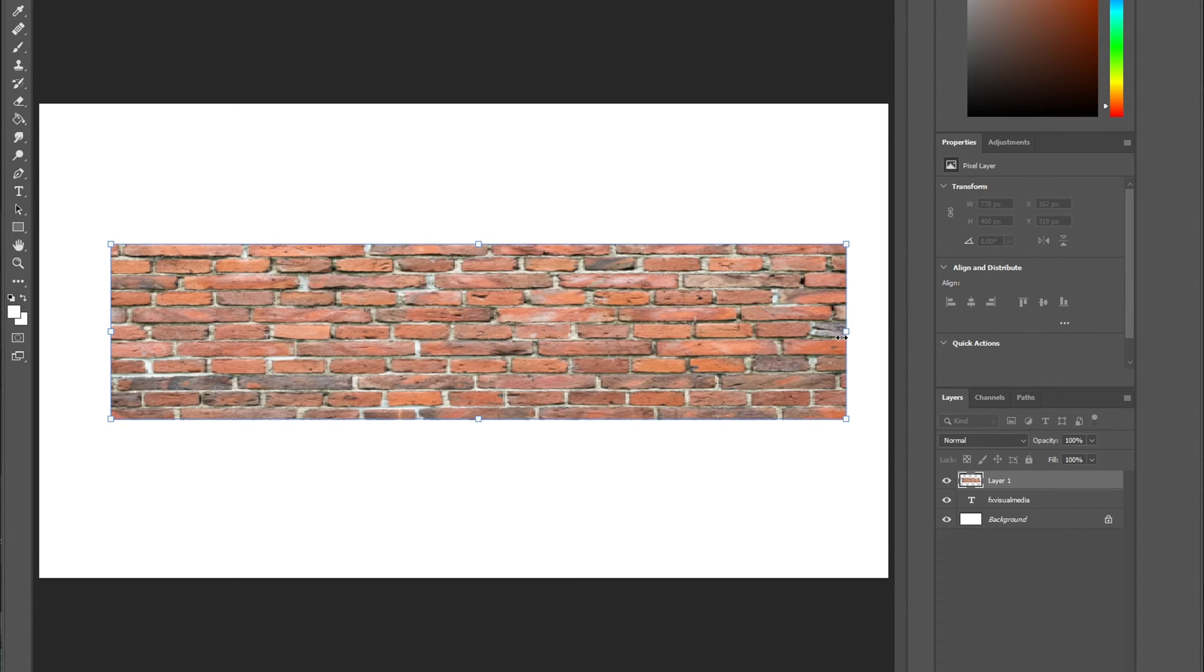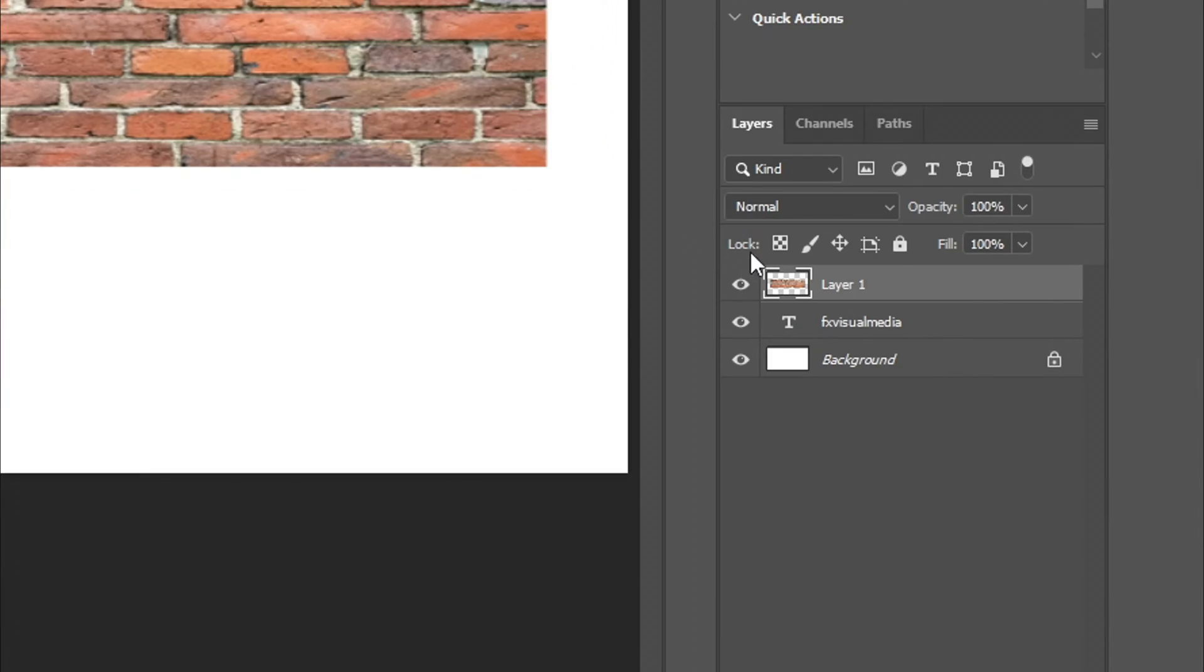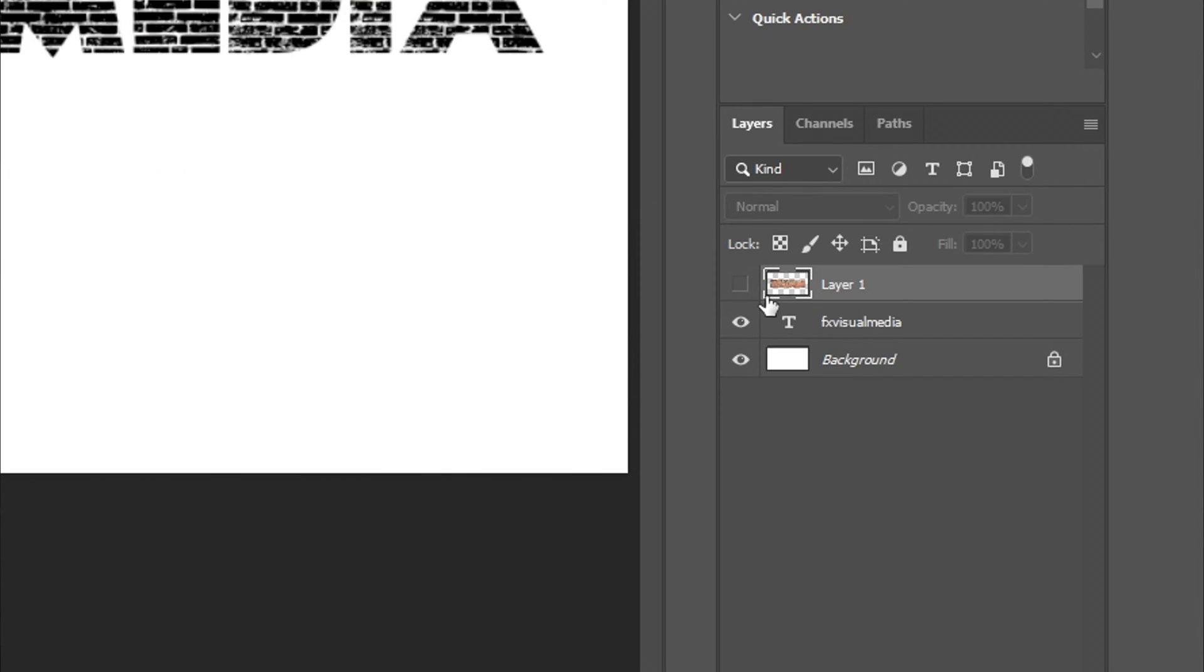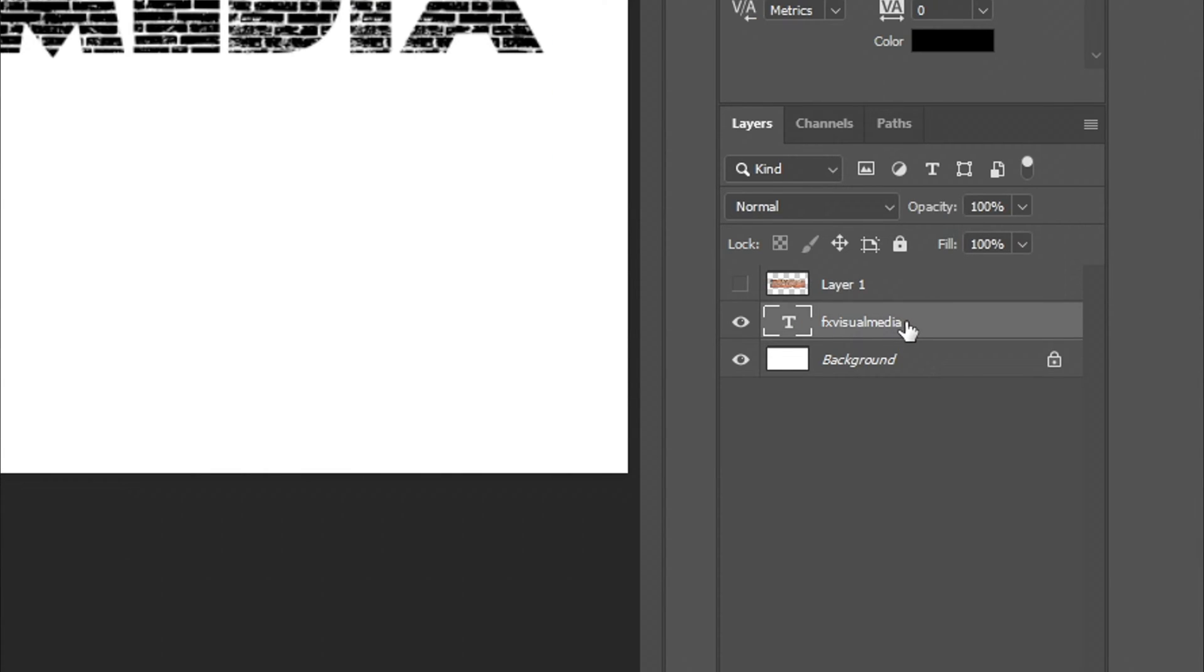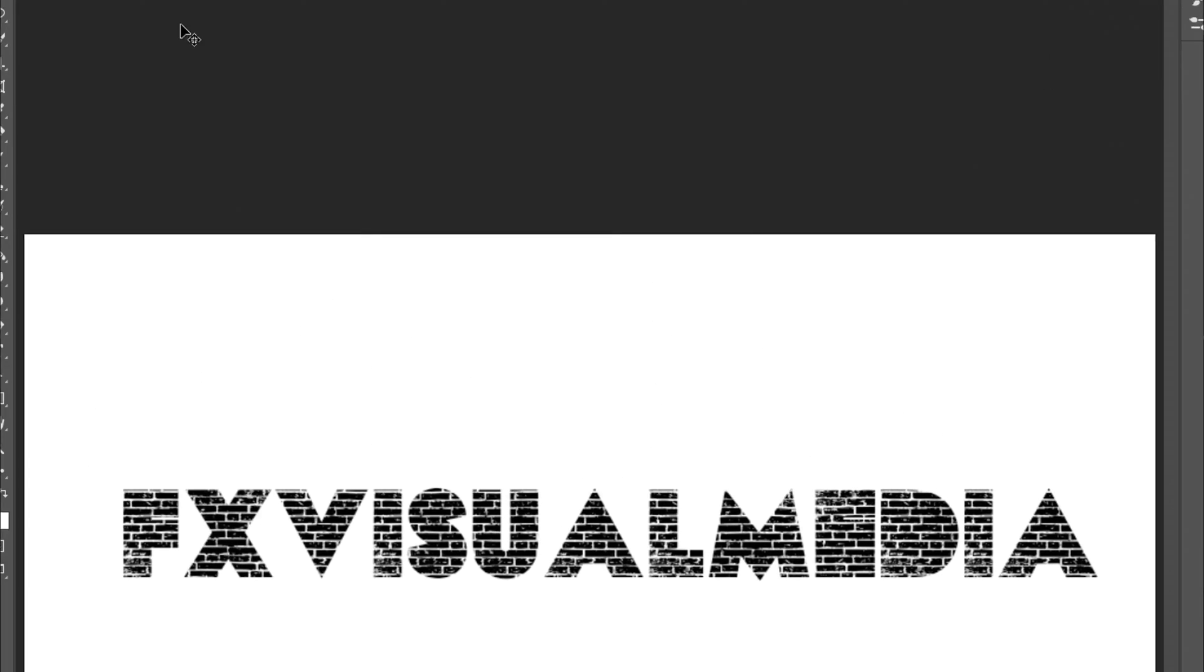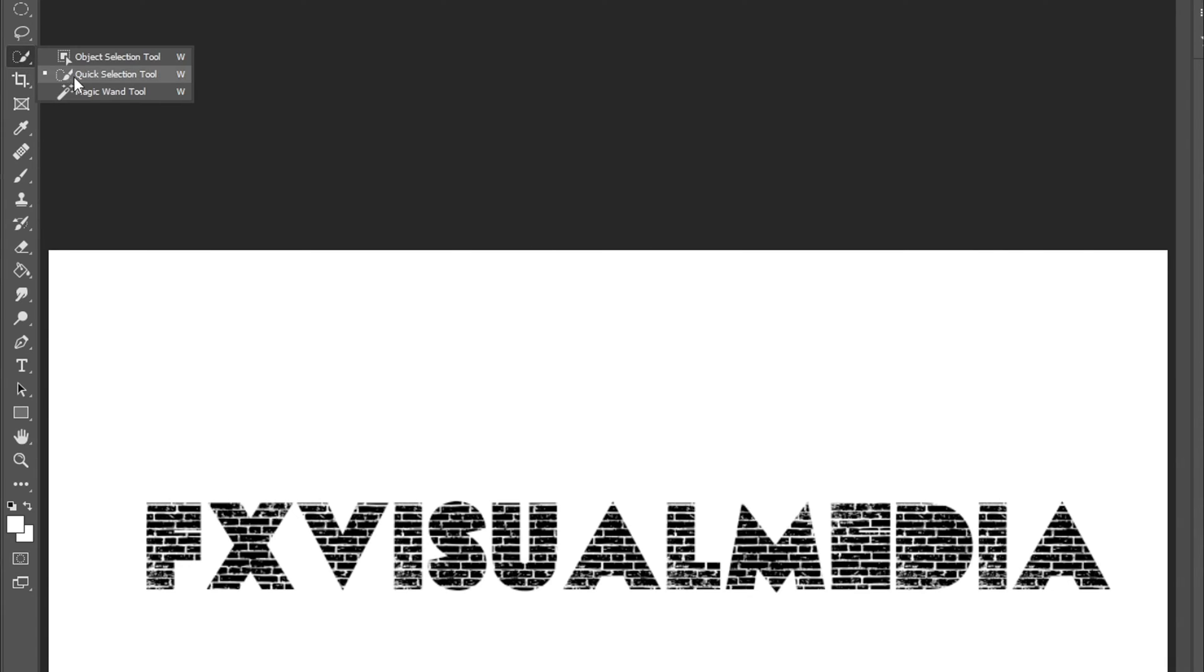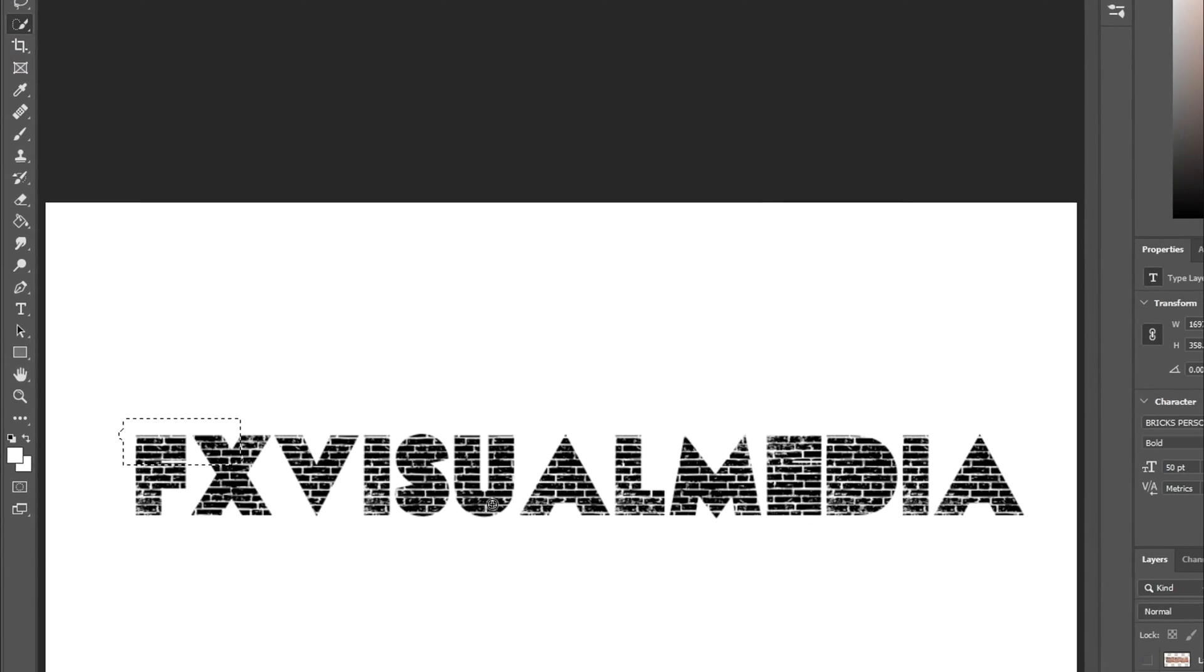Once the bricks completely covered my text, I went over to my brick layer and hid it using the I button. Then I clicked onto my text layer and went over to my quick selection tool in order to select all the letters together.